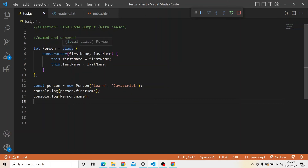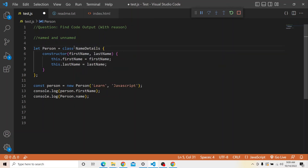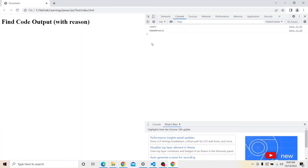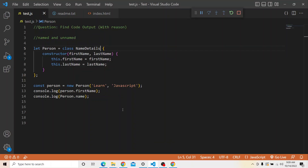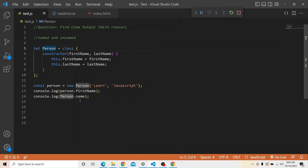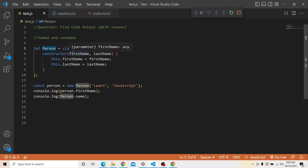If the class is instead given a name — for example, 'nameDetails' — that is called a named class expression. In that case, if I print console.log of person.name, it will print whatever name we provided — 'nameDetails' in this case. So this is the main difference between named and unnamed class expressions: if the name is not defined it is an unnamed class expression, and the variable name itself will be printed as person.name. If it is a named class, then whatever name we provided will be printed.